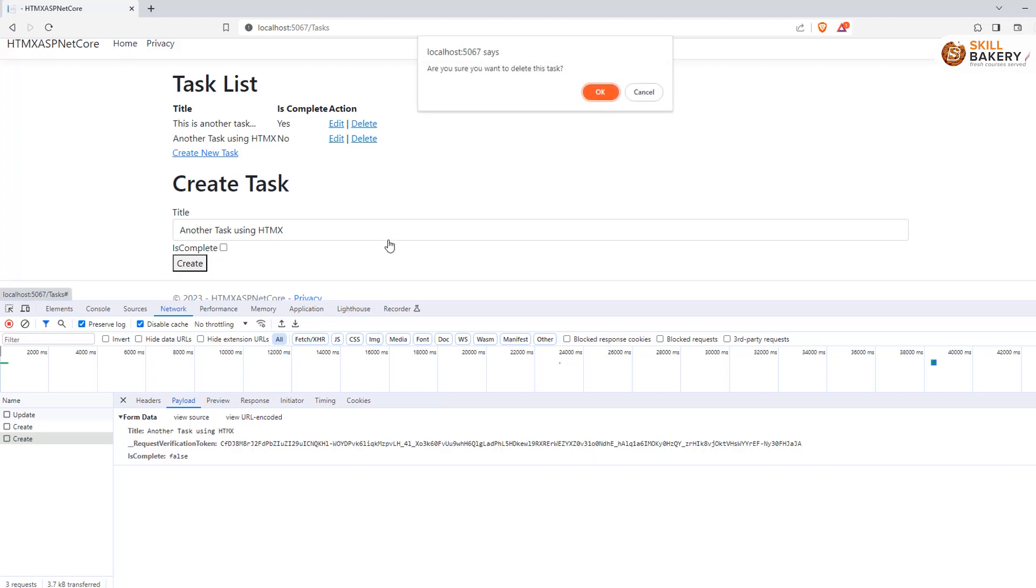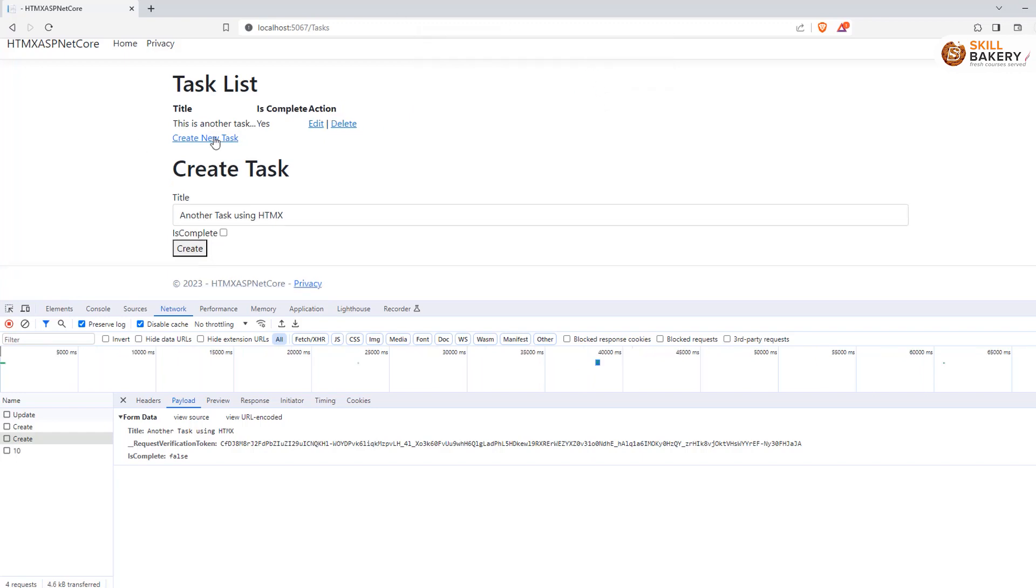So if I go right now and click on delete, you will see a prompt over there. Are you sure you want to delete this task? You say okay. As soon as you do that, the task is removed. The list is updated.